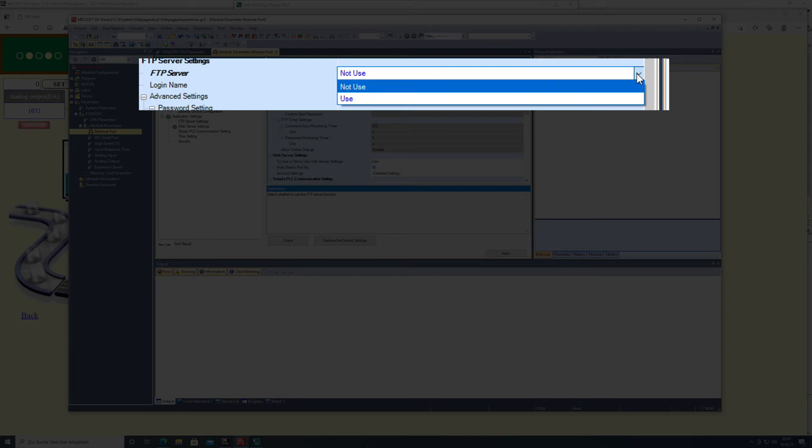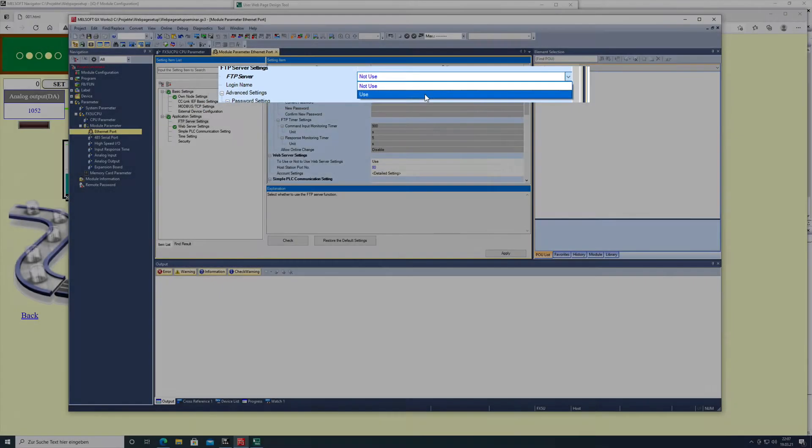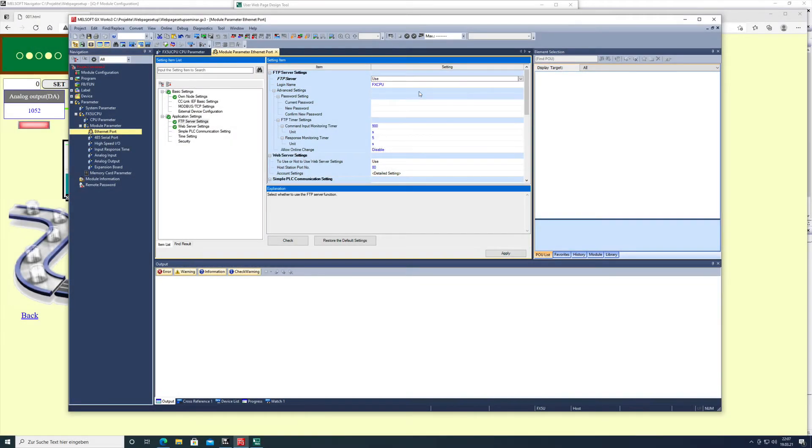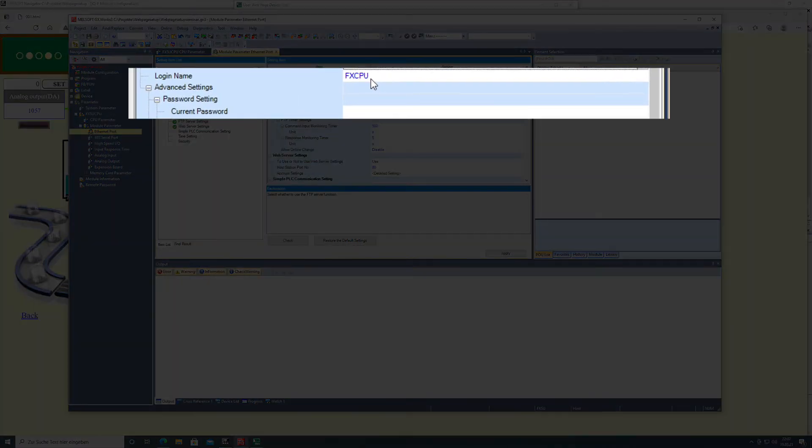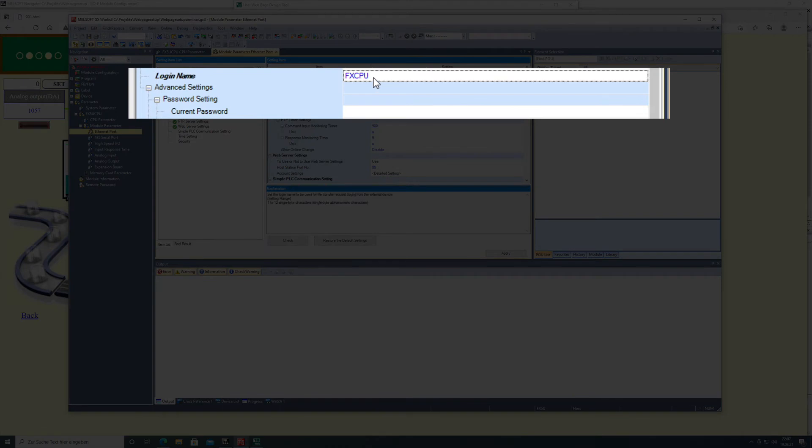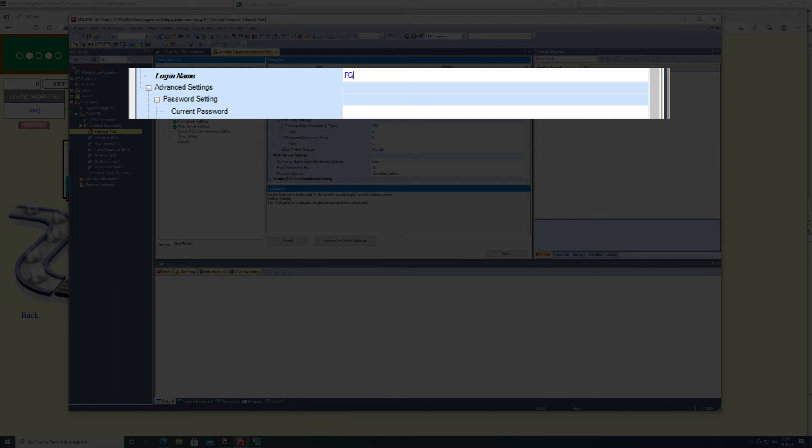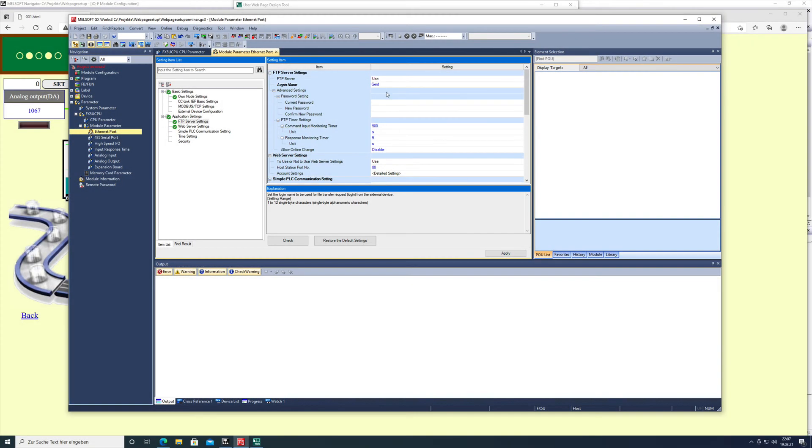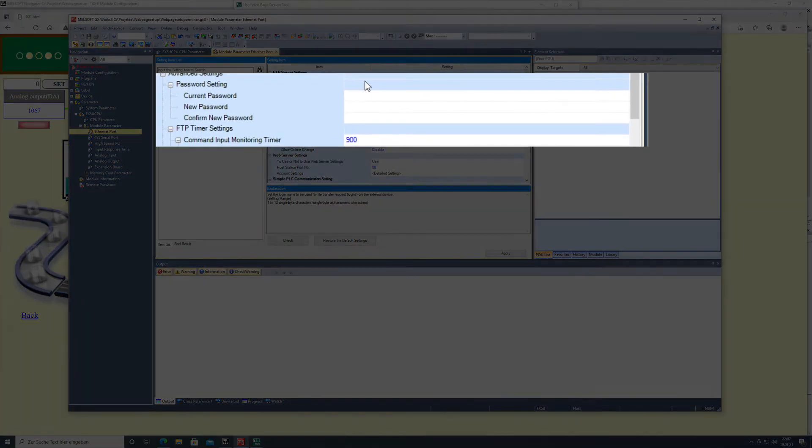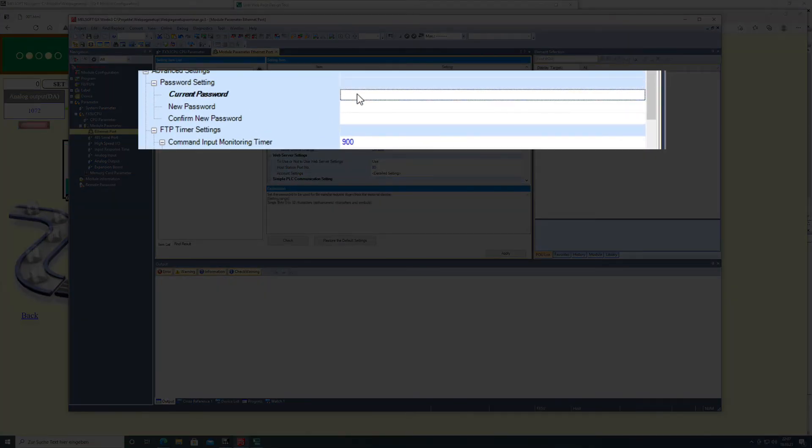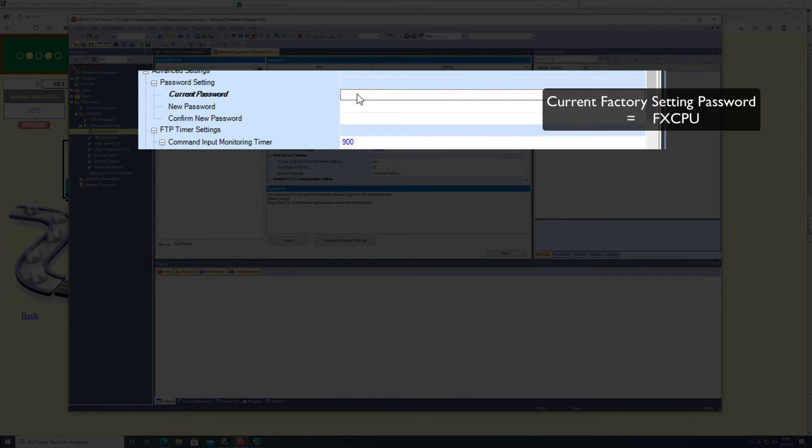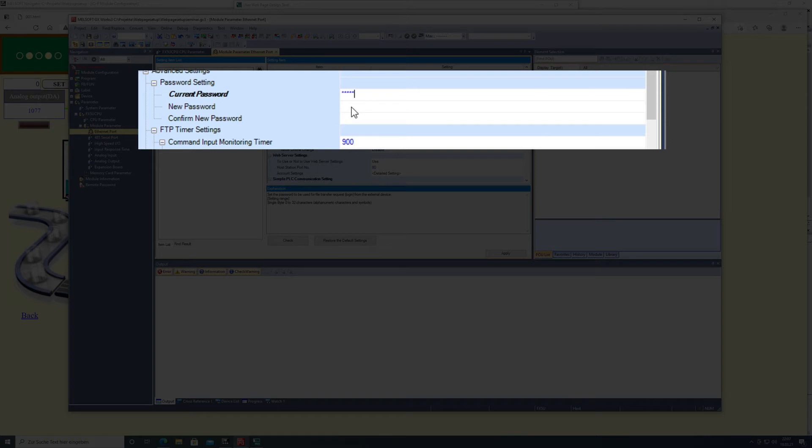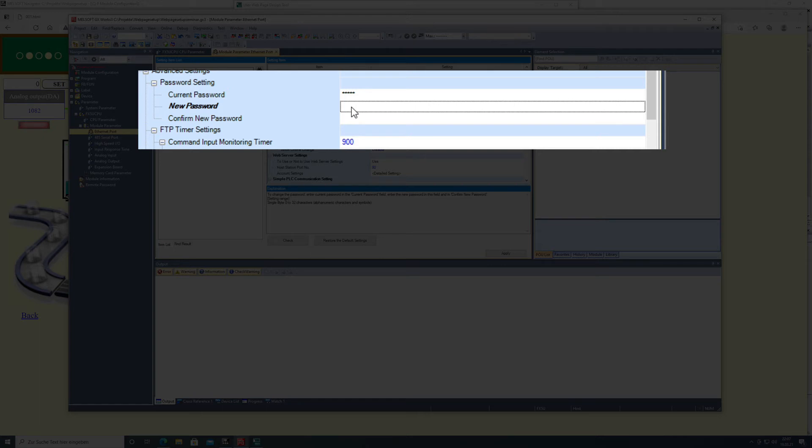You proceed the same way. Use or not use - you want to use the FTP server. The login name, I put it to the same name as the basic website. For password settings, the current password is FXCPU in capital letters, and a new password I just put the same password as to access the website.